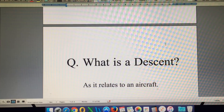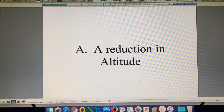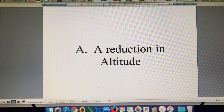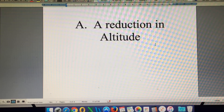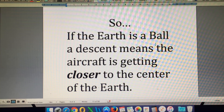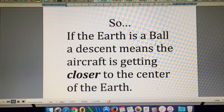Let's look at what a descent means as it relates to an aircraft. A descent is a reduction in altitude. If we're flying along at 10,000 feet and we descend, we will end up at something less than 10,000 feet. If we start at 40,000 feet and we descend, we will end up at something less than 40,000 feet. So if the Earth is a ball, a descent means the aircraft is getting closer to the center of the Earth — that's very important to understand.